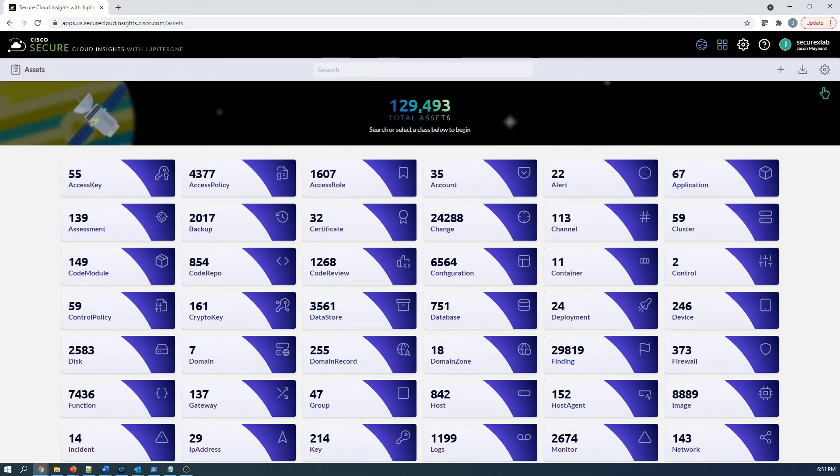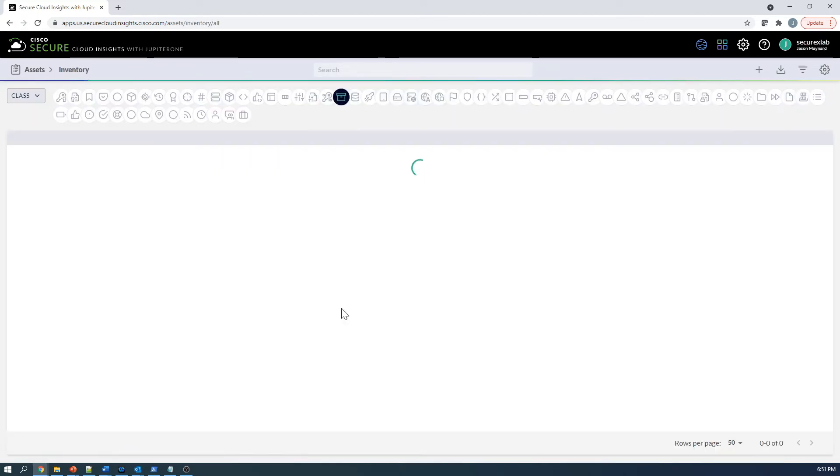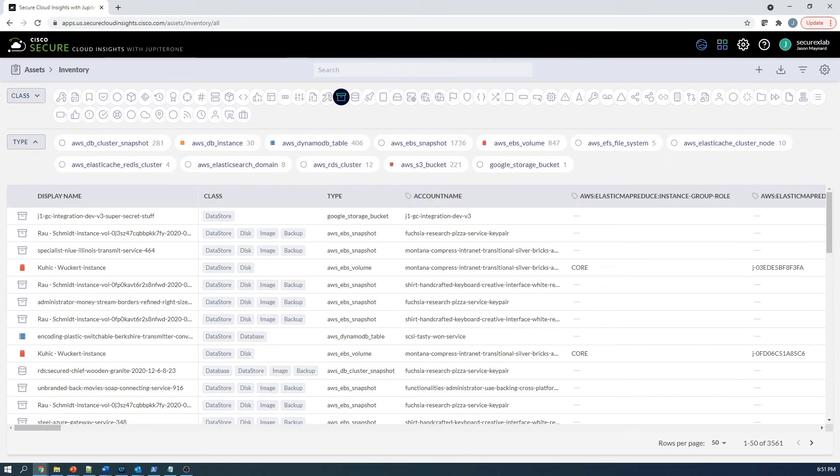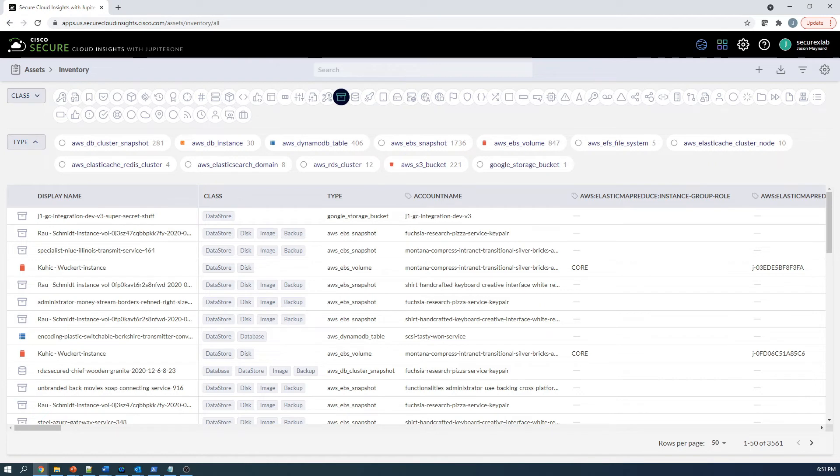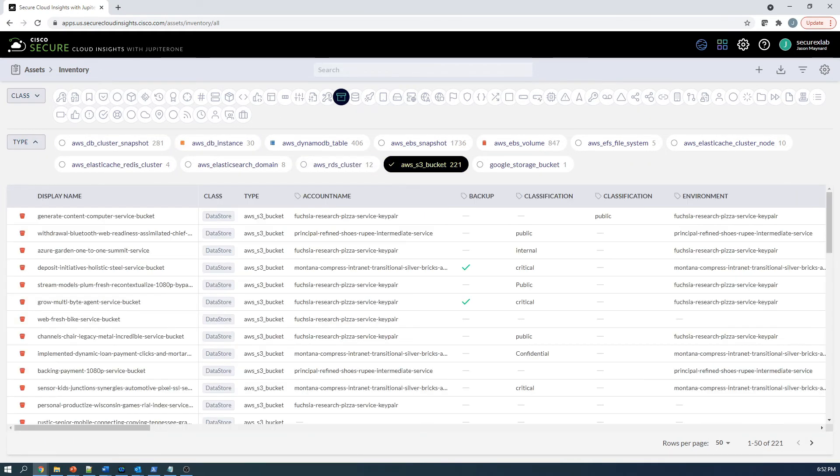This is a data source that is from multiple cloud environments. You can see here we've got AWS, we've got Google, all different elements within AWS. We can zoom in our search here, so we can look at specifically AWS S3 buckets. We can see 221 of them. When we do that, we can take a look at one of the buckets and we can see what is set on the bucket itself - the display name, class type, that's all good stuff.